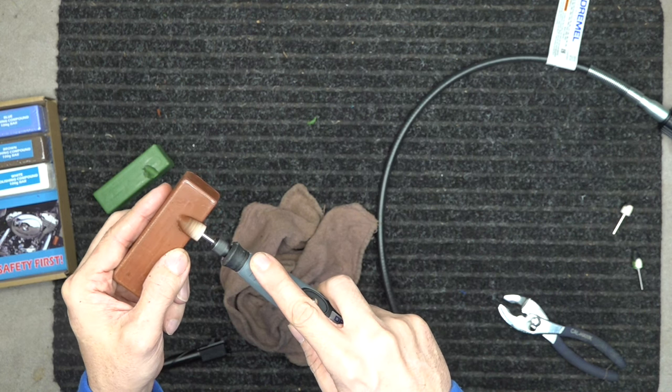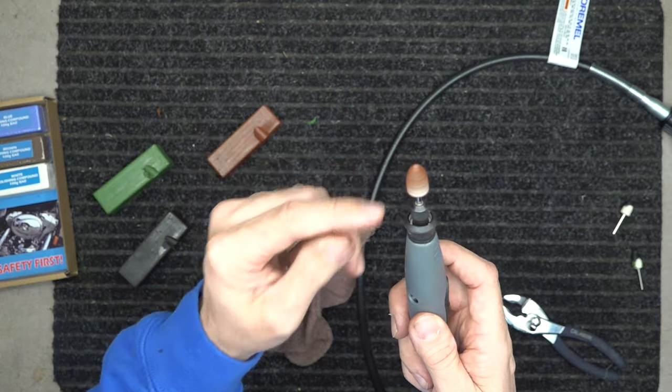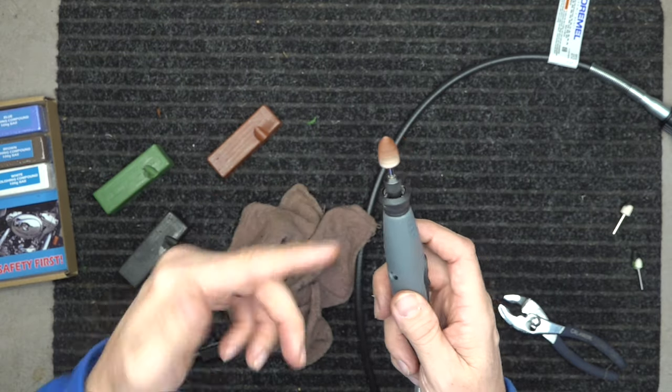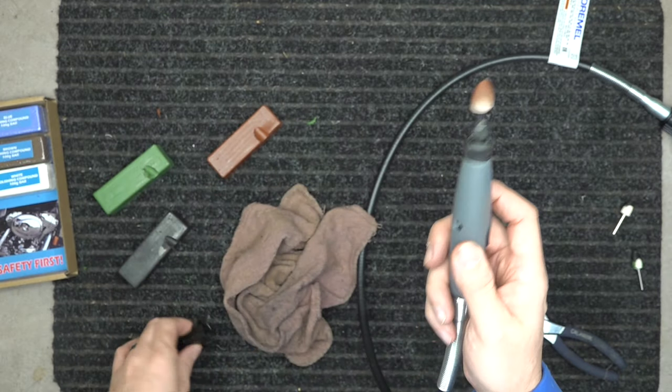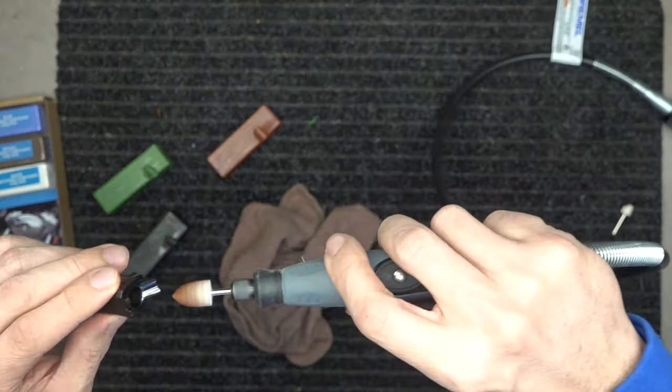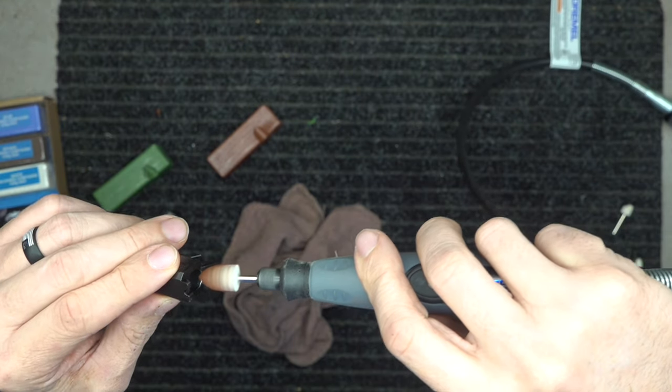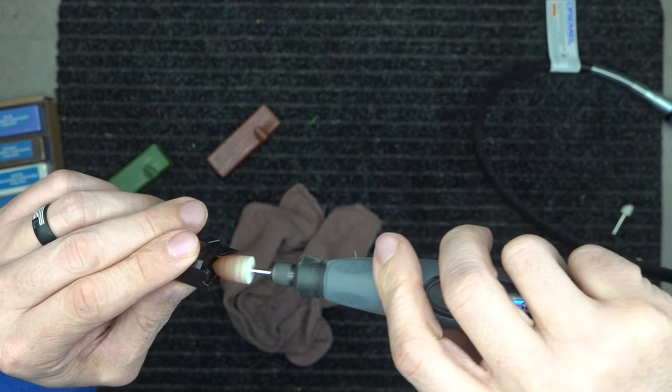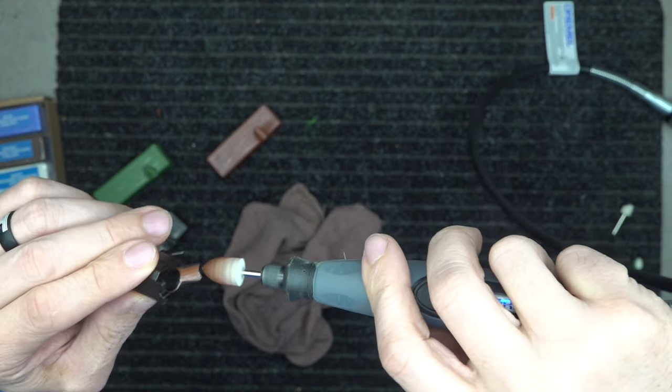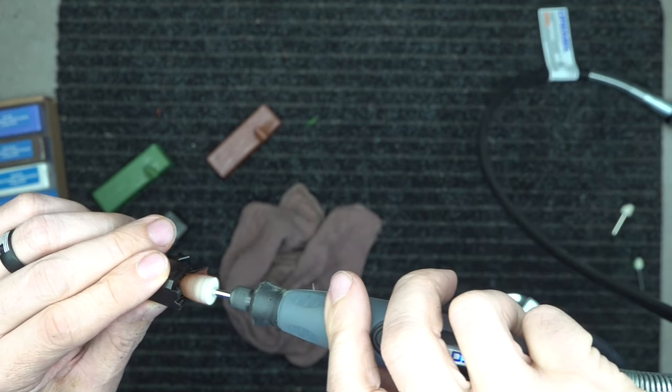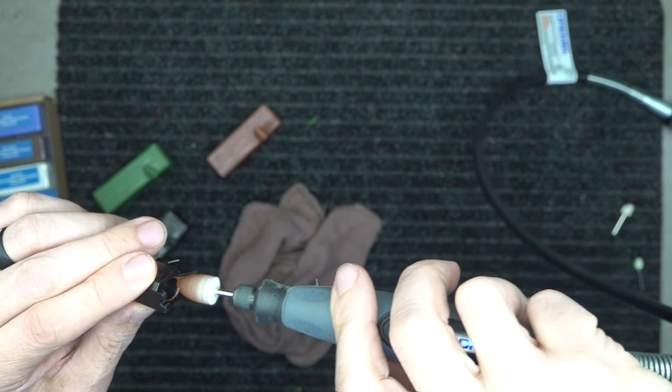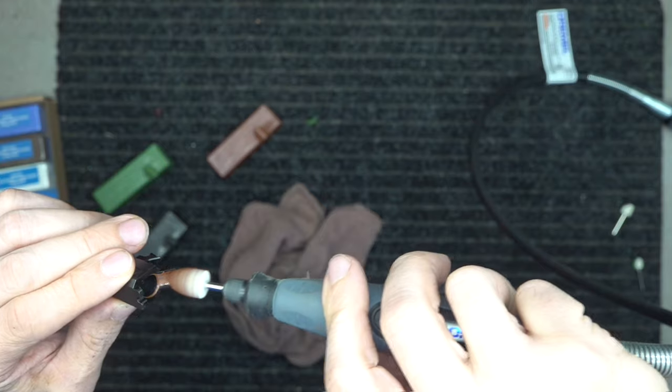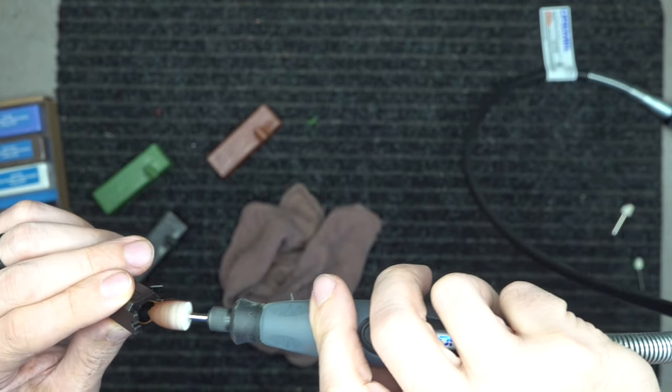And again, I put polish all the way back on this so I can tell the next time that this is red and not black or whatever color I'm going to use. And I'm just going to do the same thing. The red is going to make it like glass, it's going to mirror shine it really well, actually.